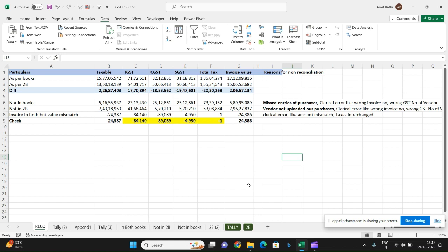Hey guys, Amit here again. Today I'll be showing you how to do GST reconciliation within two minutes. This can also be used for bank reconciliation or ledger reconciliation, but primarily I'll be showing you GST, which is quite critical for any company and a little complex.